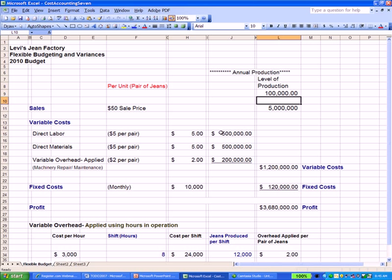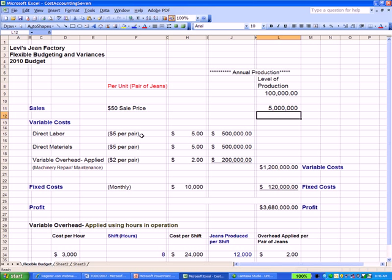So a pair of jeans coming off the assembly line carries $2 in machinery repair and maintenance cost. Under the blue heading for variable costs, you can see applied variable overhead of $2 a pair. In the flexible budget at a production level of 100,000 pairs of jeans, sales are based on a price of $50 a pair — giving us $5 million in sales. Variable costs include direct labor at $5 a pair, direct materials such as denim at $5 a pair, plus variable overhead.